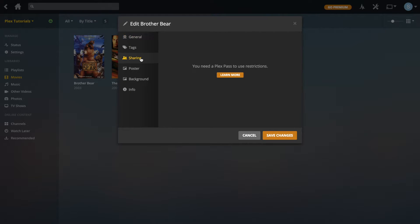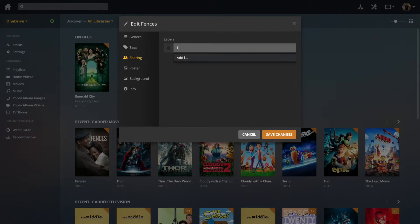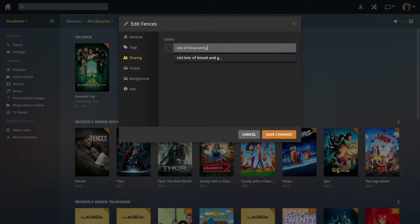Going to Sharing — you actually need a Plex Pass to do anything under Sharing. Basically all that's there is an area to put in labels that can be used when you're sharing your content, which I'm going to cover in the future.